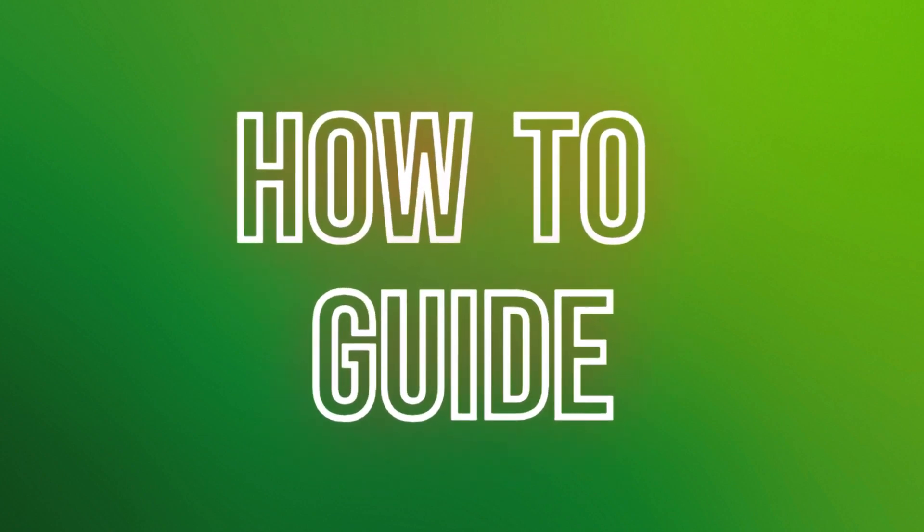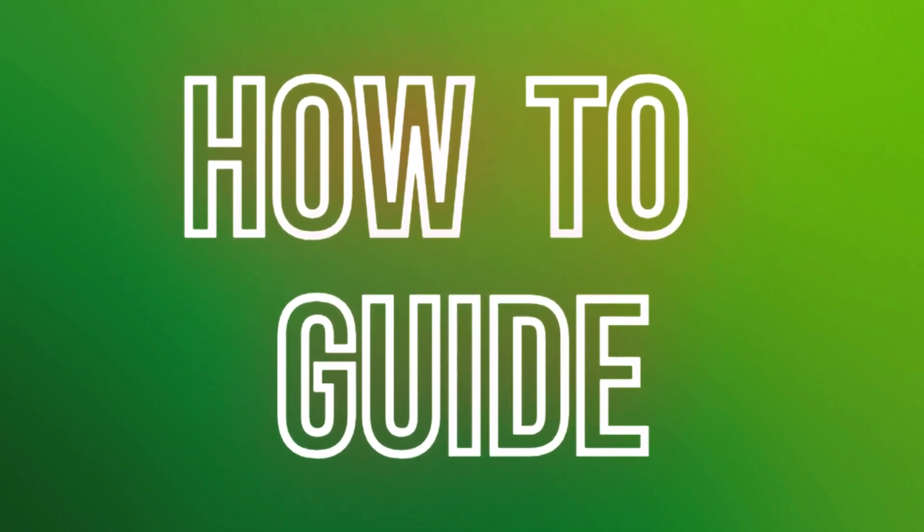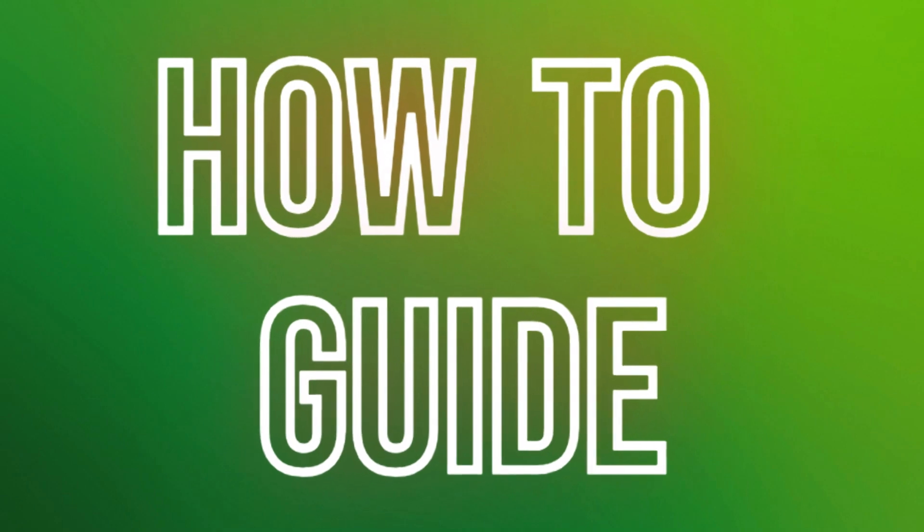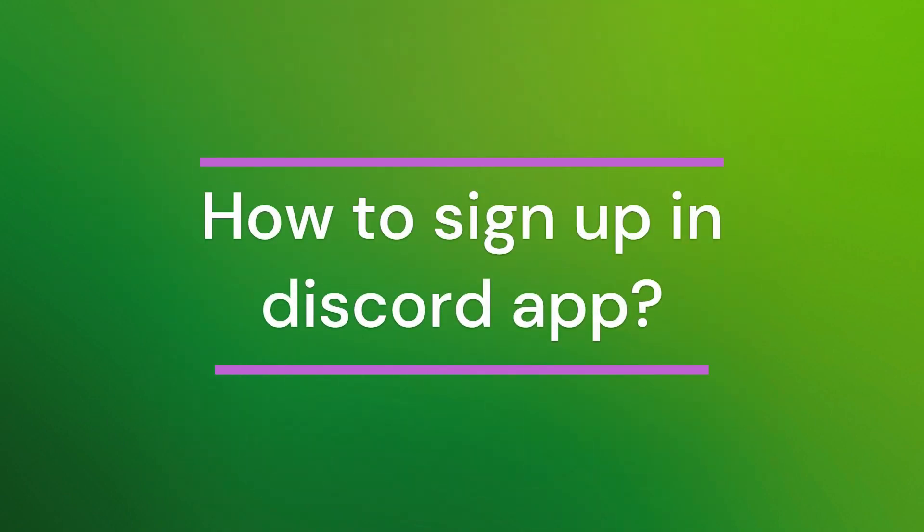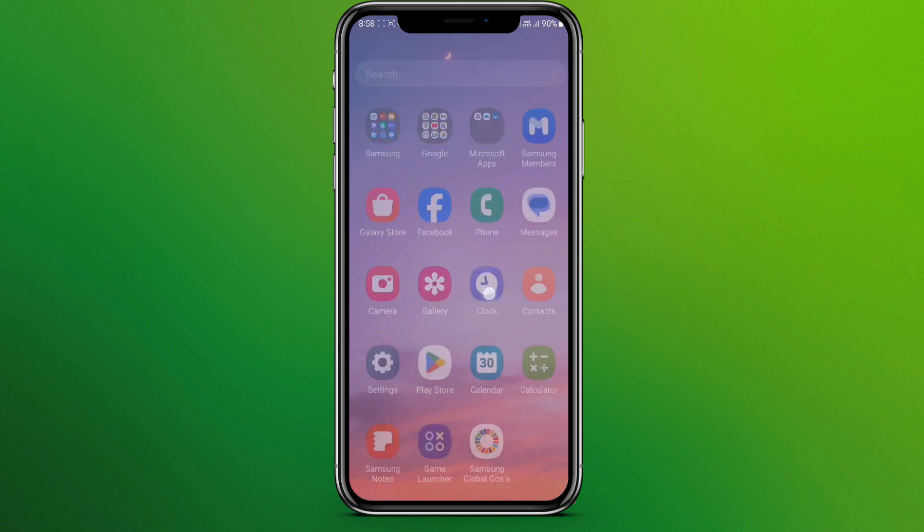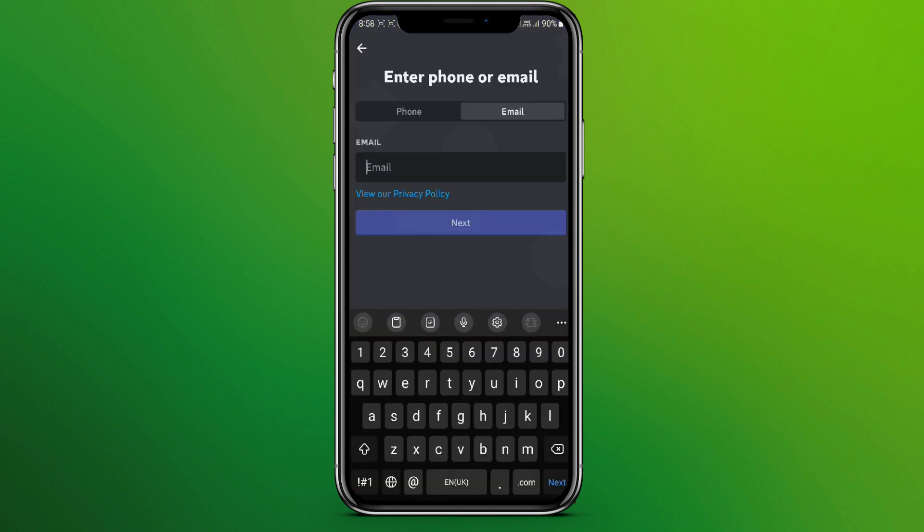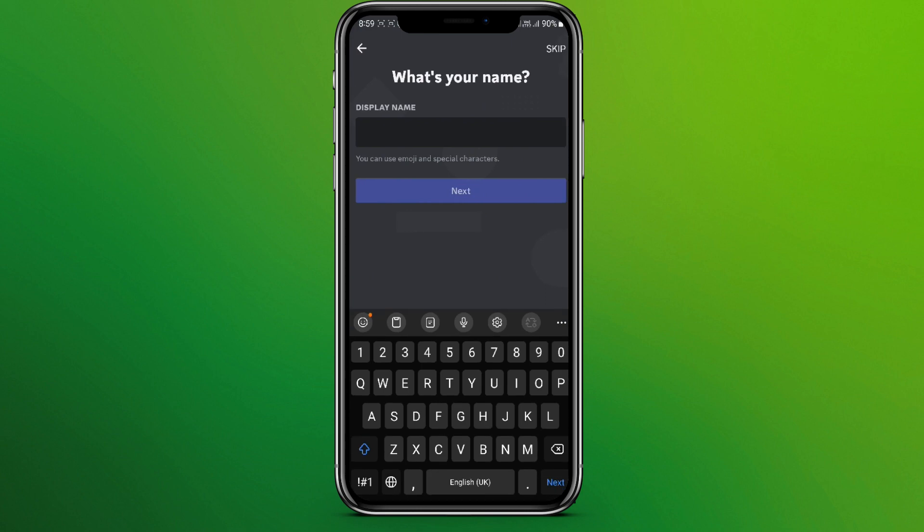Hello friends, welcome back to our YouTube channel How to Guide. Today in this video, let's learn how to sign up in the Discord app. Let's get started. First, let's go to Discord app. We can sign up using our phone number or email, so let's go for email. Now let's tap on next.